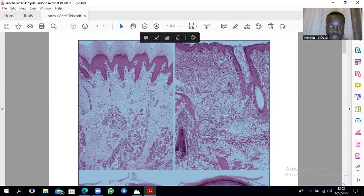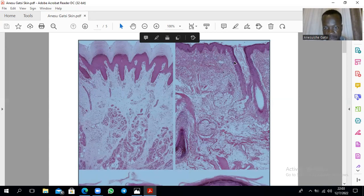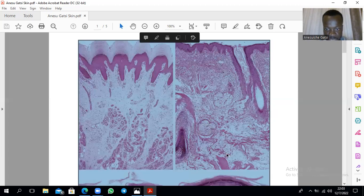Coming to this slide: this upper part is epidermis, below it is dermis. This here is a hair follicle. In this region here is a sebaceous gland — that's another sebaceous gland here. And in this region, that's a blood vessel, and that's another hair follicle.